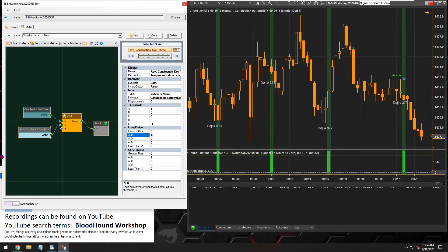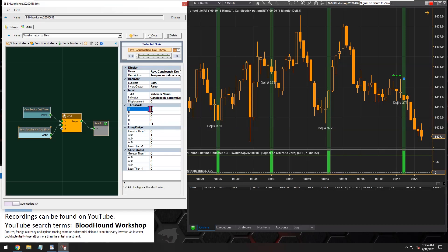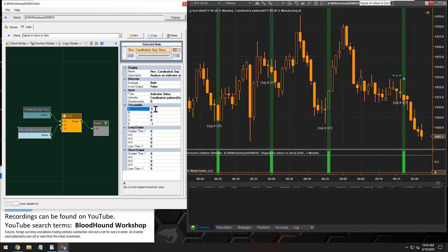Tony was saying having a value of zero in threshold A or threshold E was throwing his system off. This is one of those little unknown things about it. But if you do watch the video on the threshold solver, it would go through and explain this — that if you're looking for a zero, you have to have a value in here. So if we go to Help and Documentation, I can scroll down under Bloodhound to the solvers list, and there is our threshold solver.